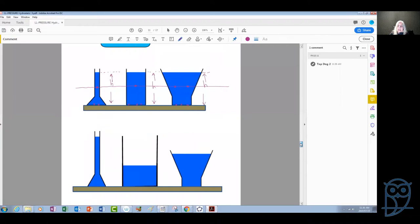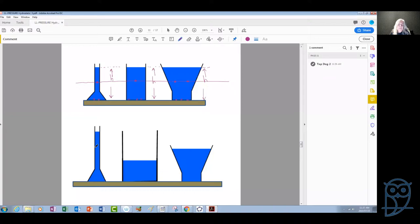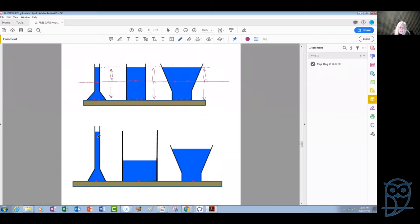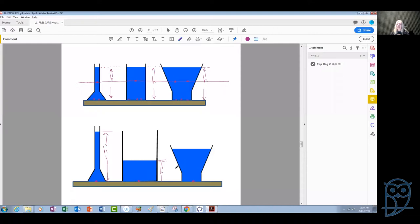What about three containers that have different shapes and also contain water at different depths? In this case, if we take three points each at the bottom of each container, the pressure here is not the same as the pressure there and it's not the same as the pressure in the third one, simply because the height from the surface of the water is different in each container.